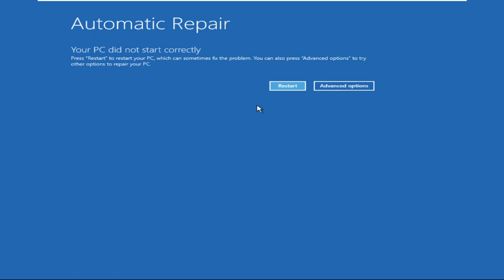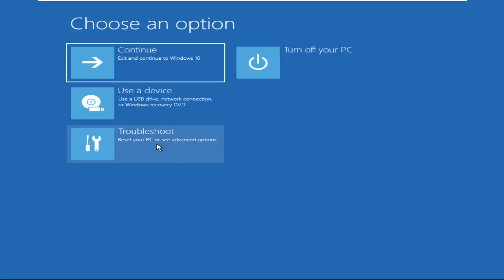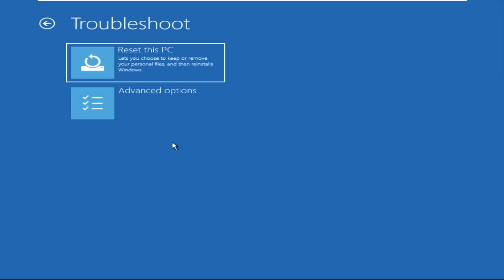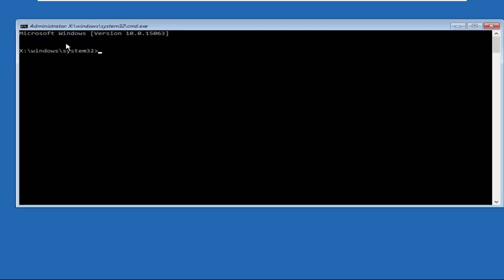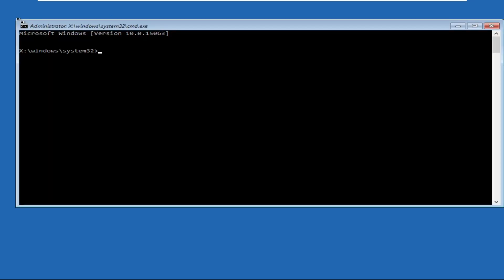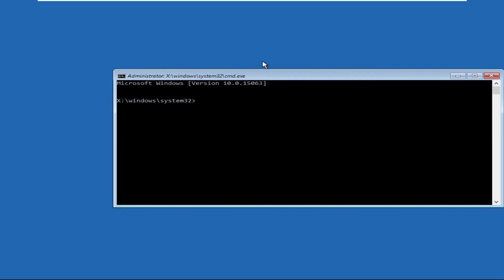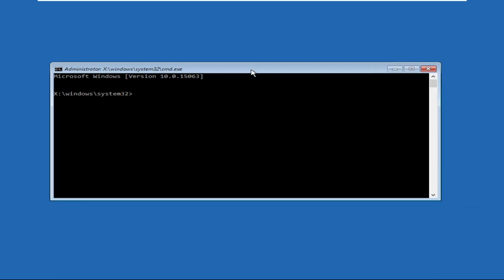So click on advanced options, then go to troubleshoot, then again advanced options and click on command prompt. Now we need to execute some commands here. Type all these commands carefully and hit enter to execute them.